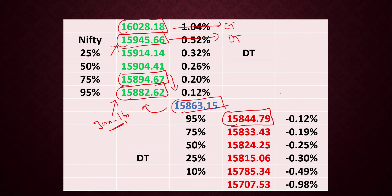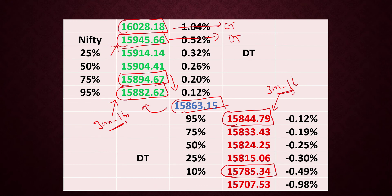We are going to get downside of the market and we are closing at this level. We need to keep it up for 30 minutes to 1 hour, and we can make up to 15,785. And if we are closing at this level, we are closing at 15,707, and we will consider that to be the extreme target on the lower side.